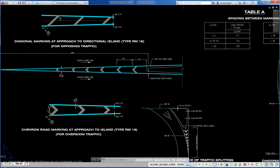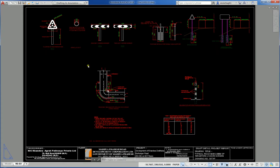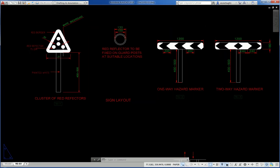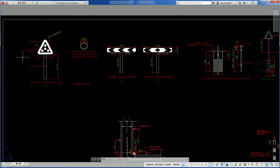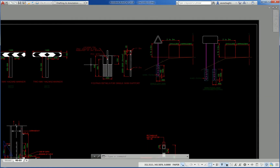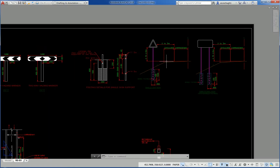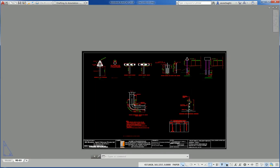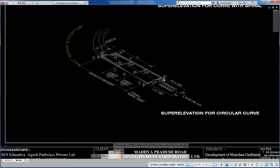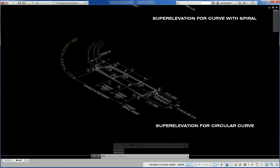Another drawing shows offsets, road signage, cluster of road reflectors, sign layout, one-way hazard marker. Another shows single lift design, 2–3m from carriageway width edge.